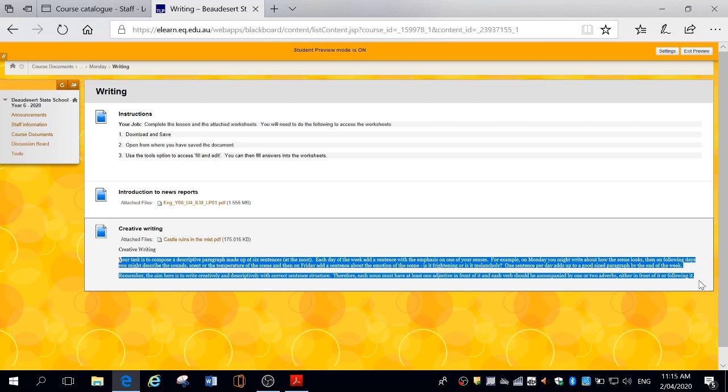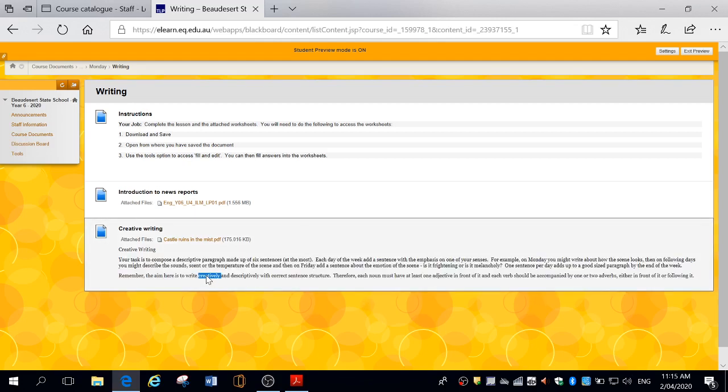So you need to make sure that the character or the thing that you're writing about is performing something or carrying out some sort of action. So the subject, otherwise known as the noun, and the verb part, which is often referred to as the predicate, the action that's taking place in the sentence.